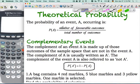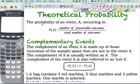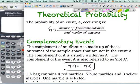Continuing on, we have theoretical probability, which we remember all the way back to around grade 6, maybe even earlier. The probability of an event A occurring is given with this notation, and it's the number of what we call favorable outcomes over the total number of outcomes.